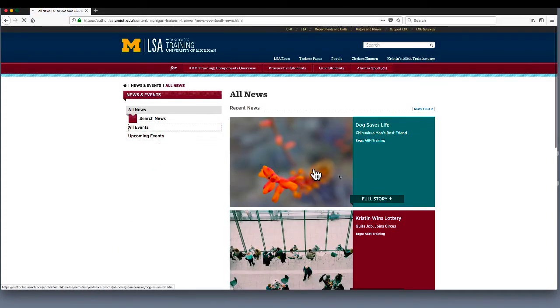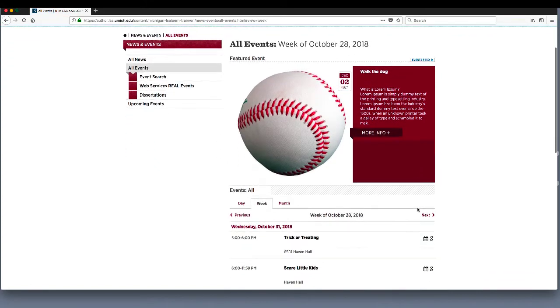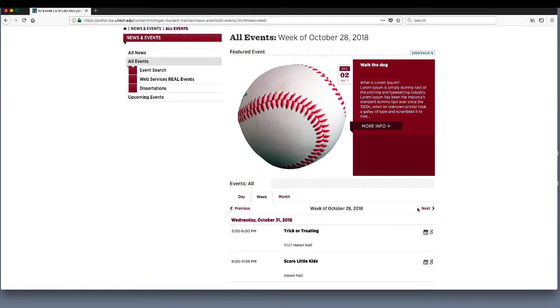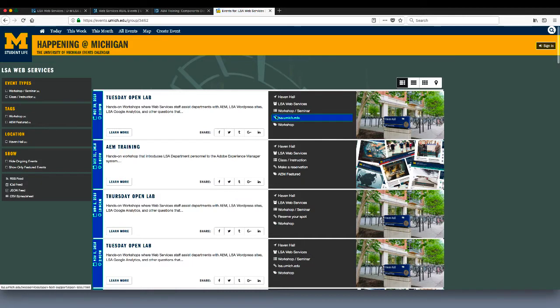While almost all the content on your site is created by adding components to pages and then customizing those components, there is one exception, and that is the events feed. Your events feed is designed to pull events from the Happening at Michigan site, so you will have to create the events on that site, and then they will automatically appear on your AEM site. Good luck, and let's get started with the training.